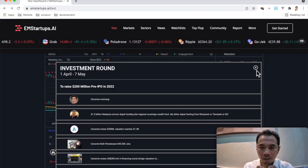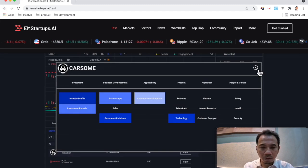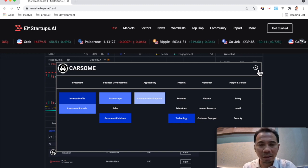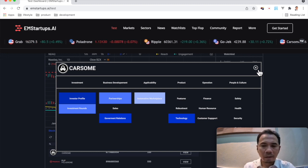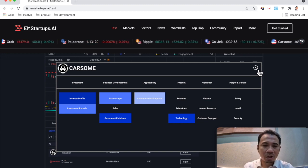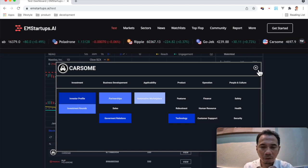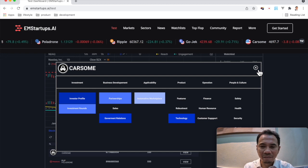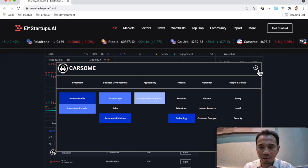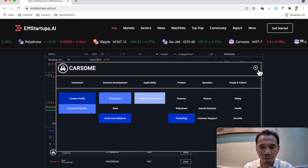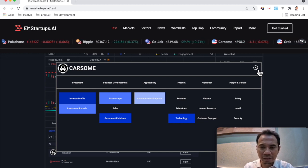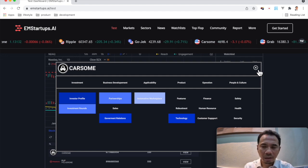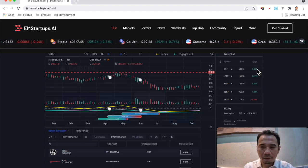And this is about knowledge grid, where we actually arrange the topics and categories in a grid layout just to make sure that investors can capture the most essence in a faster way.